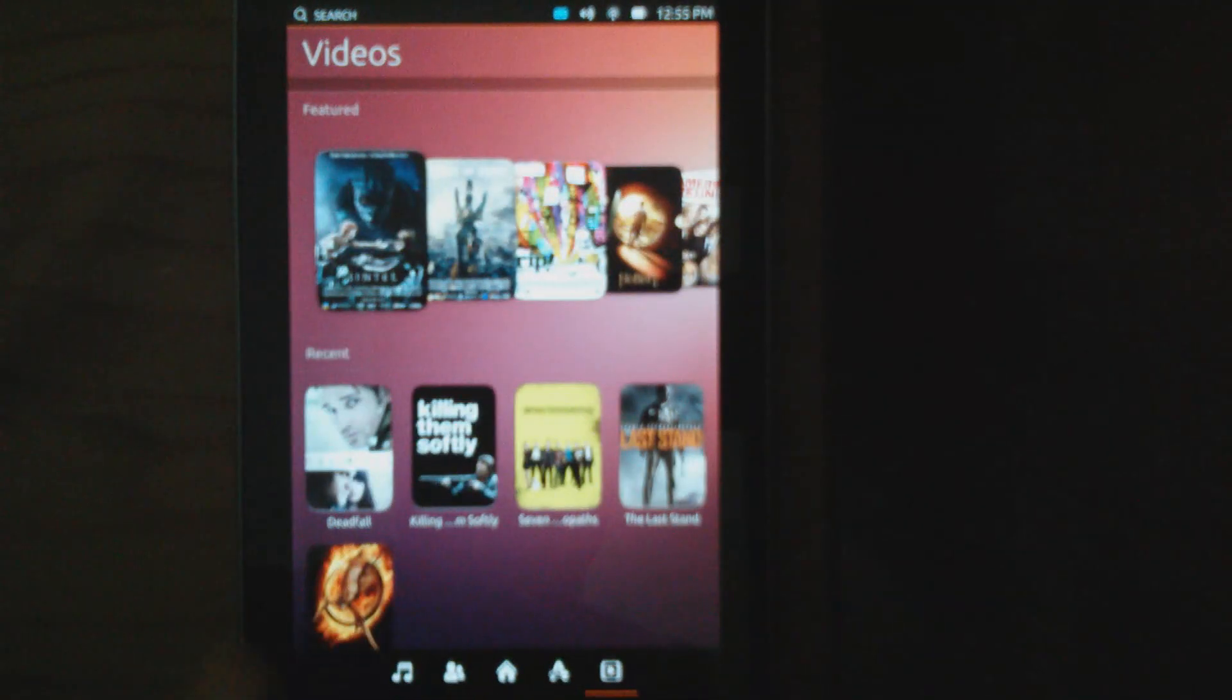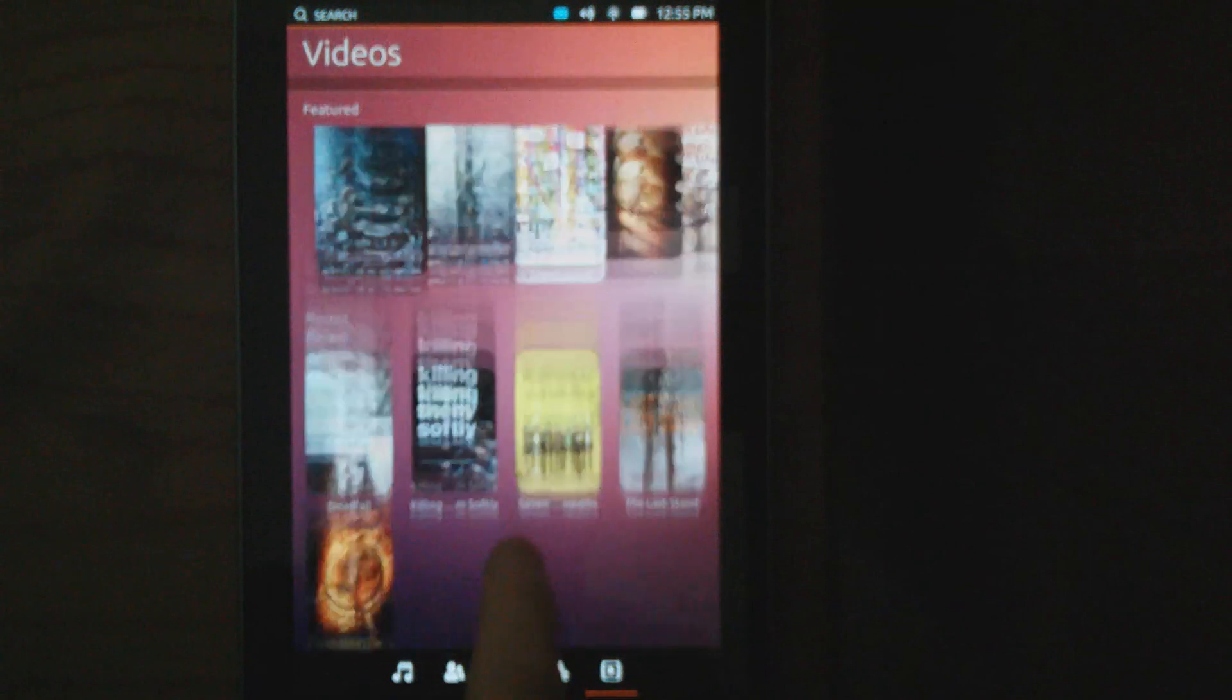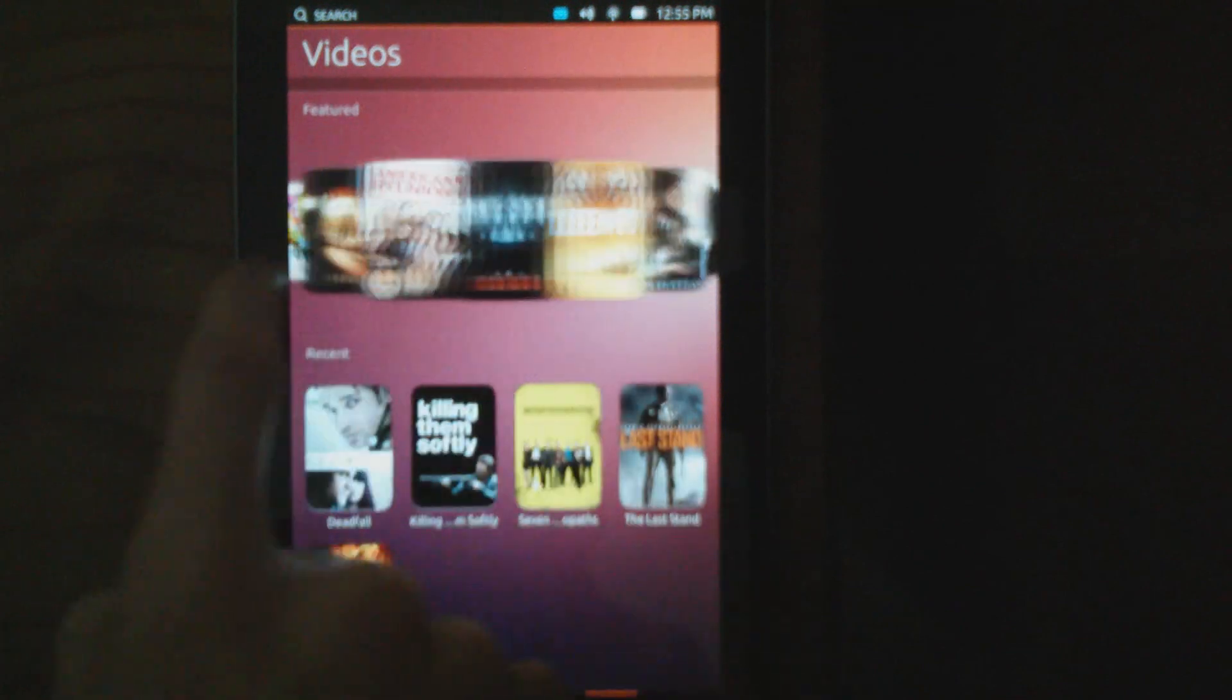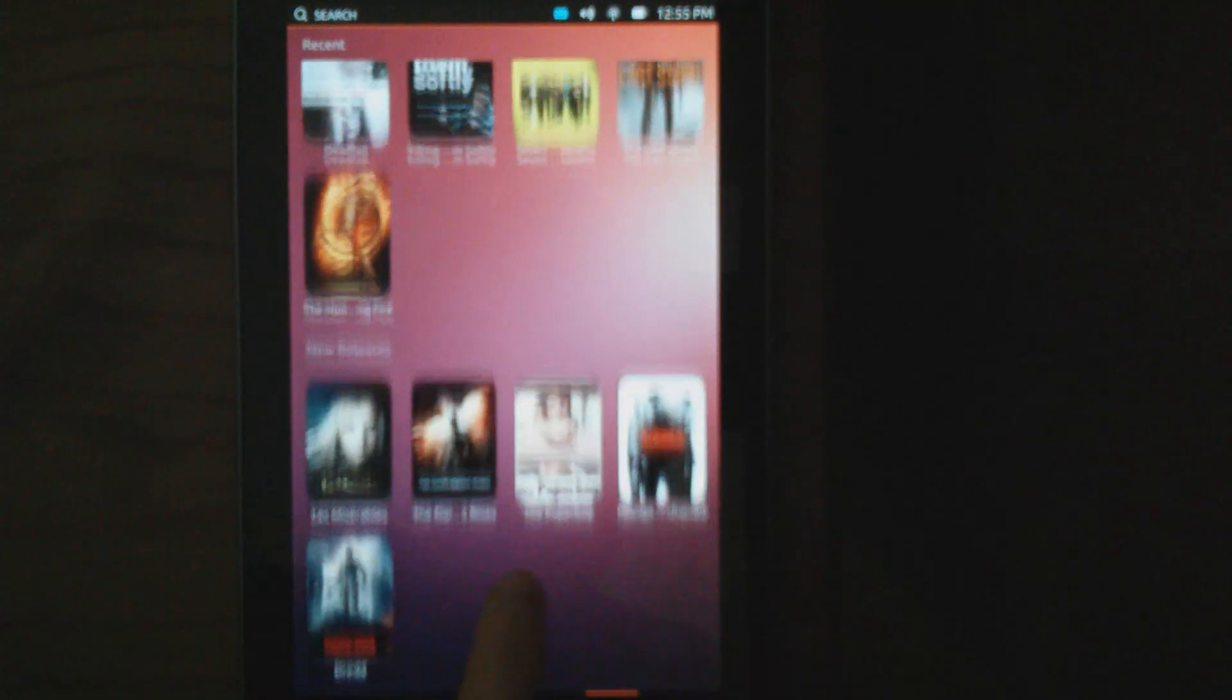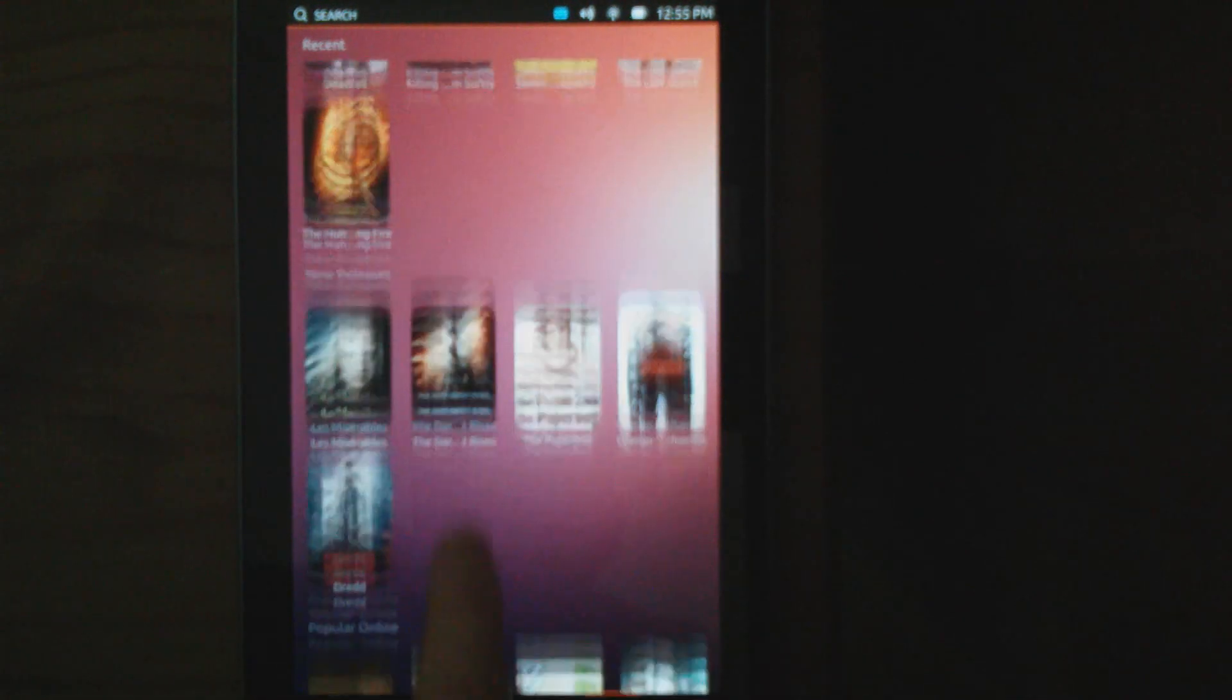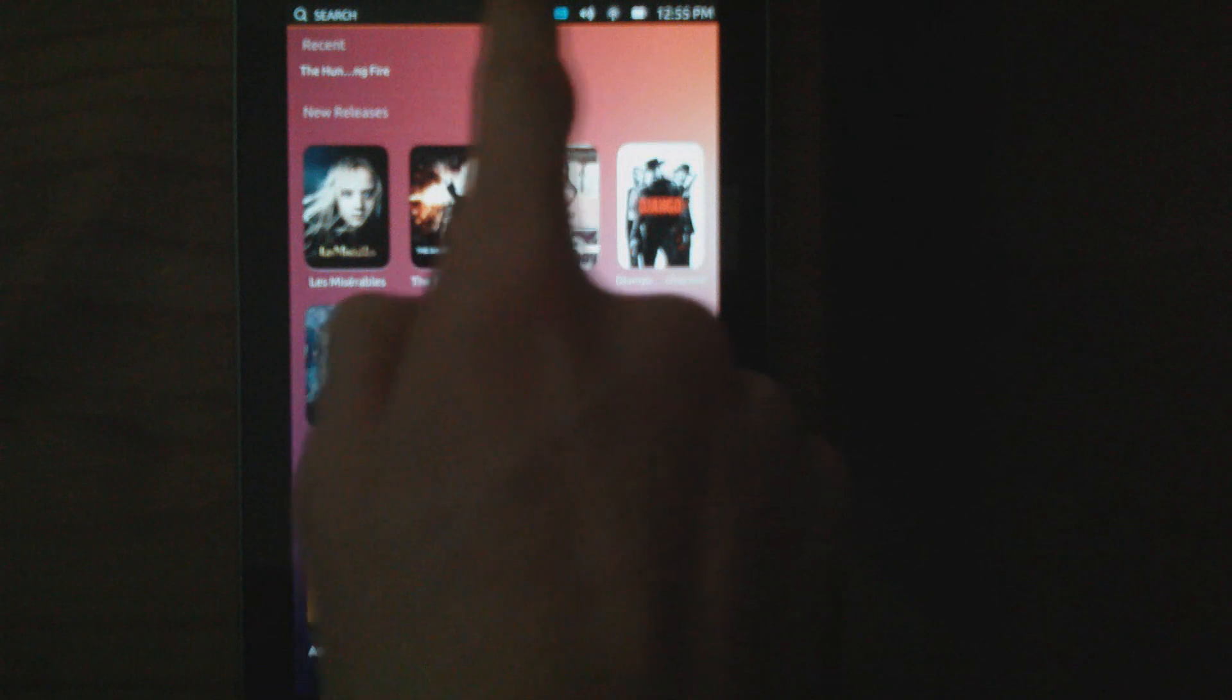There's the app panel. You swipe over again to get your videos. These are pulled in from multiple sources, but at the moment, you can't actually do anything with them.